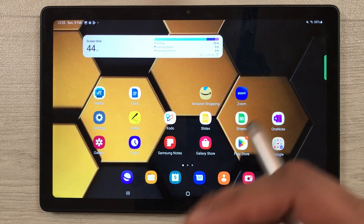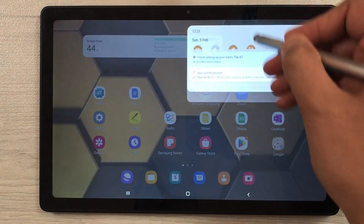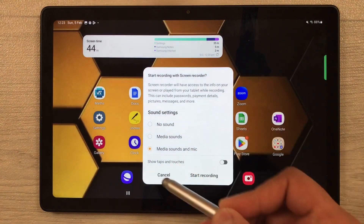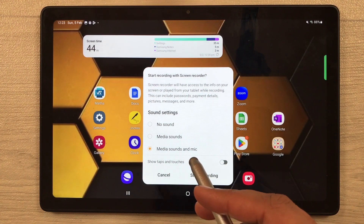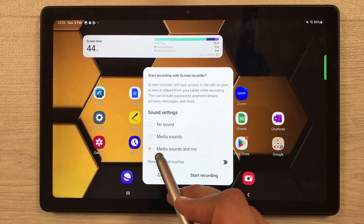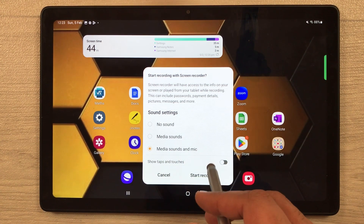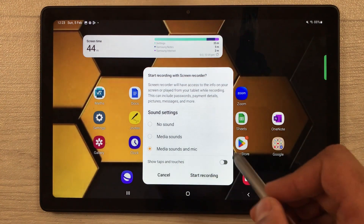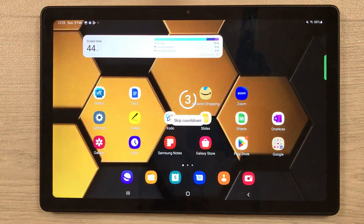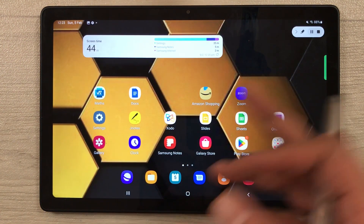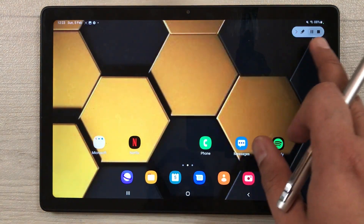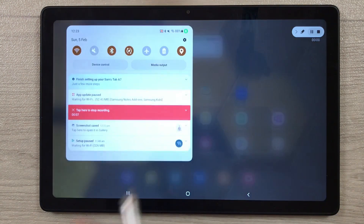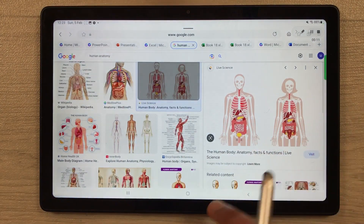The last tip is about screen recording. You can record your lectures, your work, or your screen. Scroll down the quick settings and select 'Screen Recorder.' It gives you three sound options: no sound, media sound, or media sound and mic. You can also enable 'Show taps and touches.' After the countdown it will start recording whatever you do on screen, and a recording icon appears at the top.